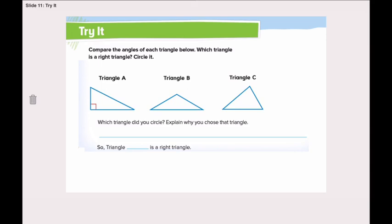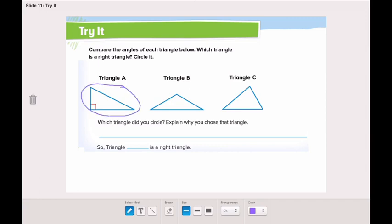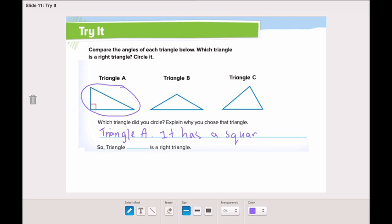Now turn the page and let's try it together. Compare the angles of each triangle below. Which triangle is a right angle — triangle A, triangle B, or triangle C? Which triangle has a right angle, has a square corner? Yes, it's triangle A. So we will circle triangle A. Now explain why did you choose triangle A — because it has a square corner. So triangle A is a right triangle.